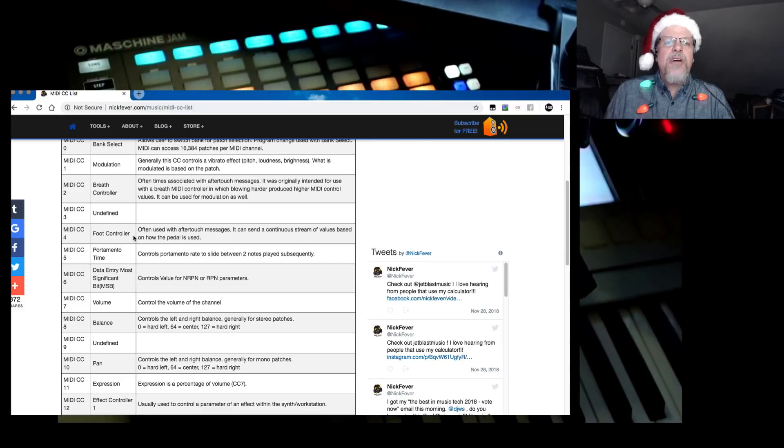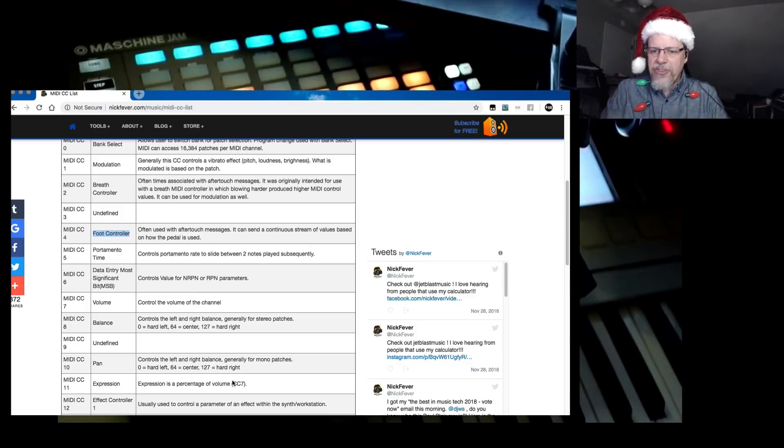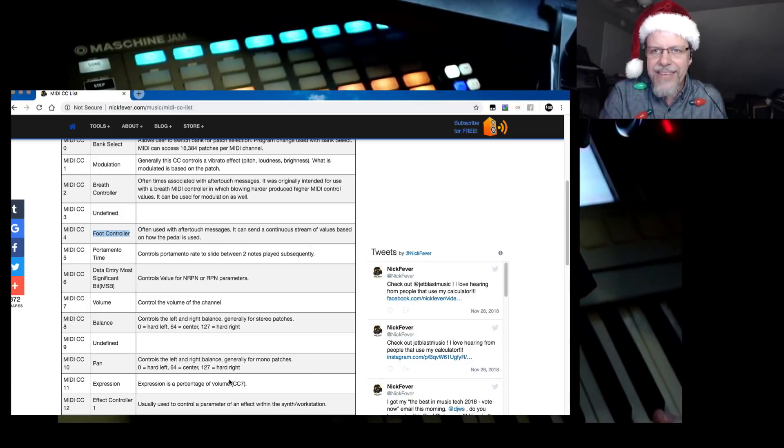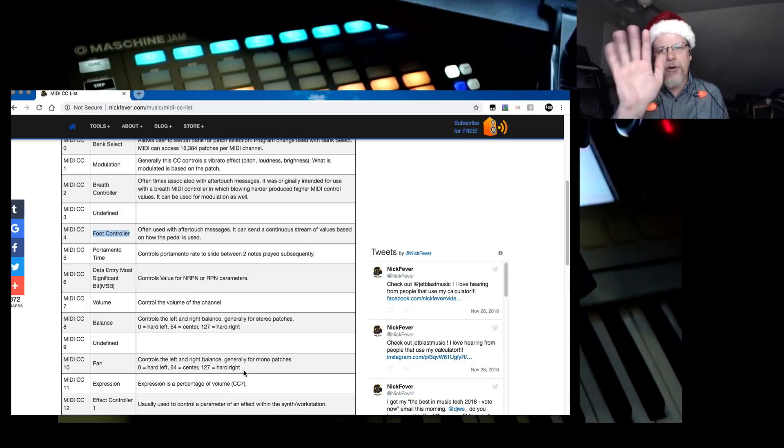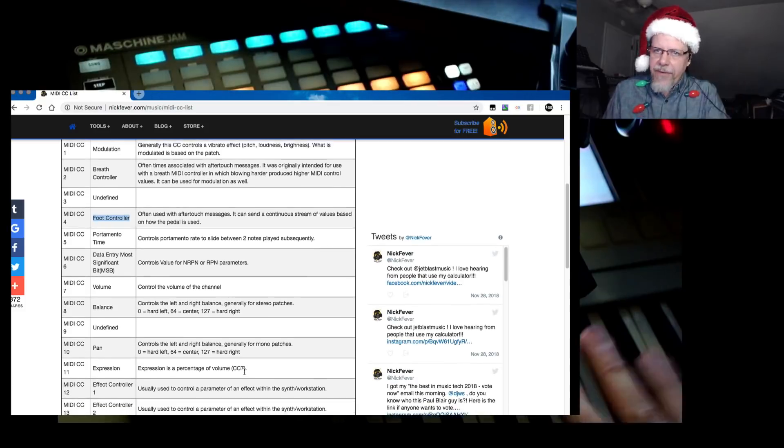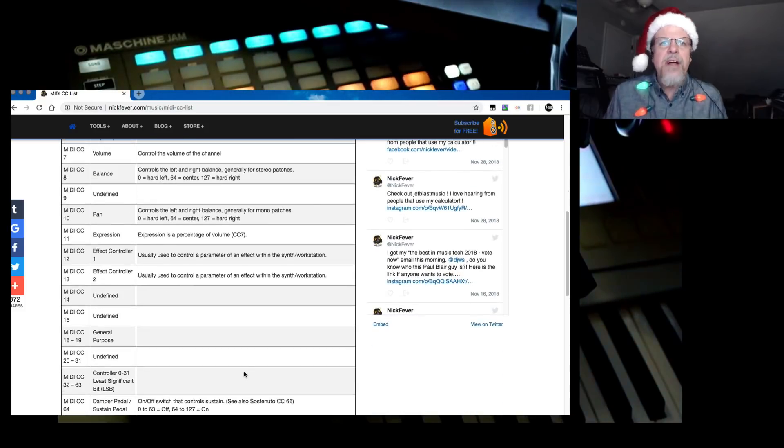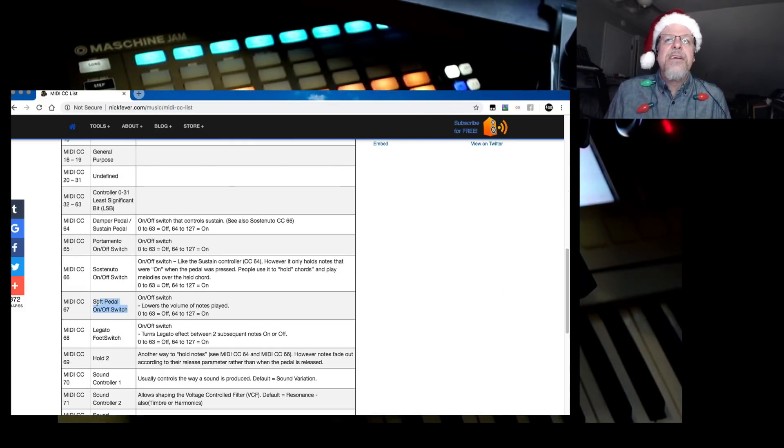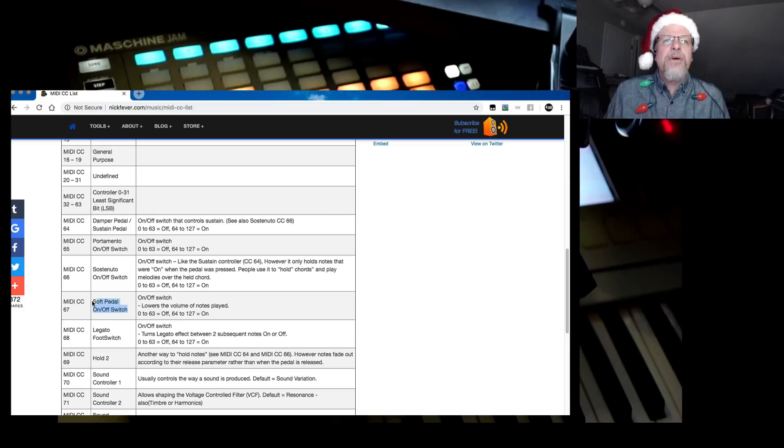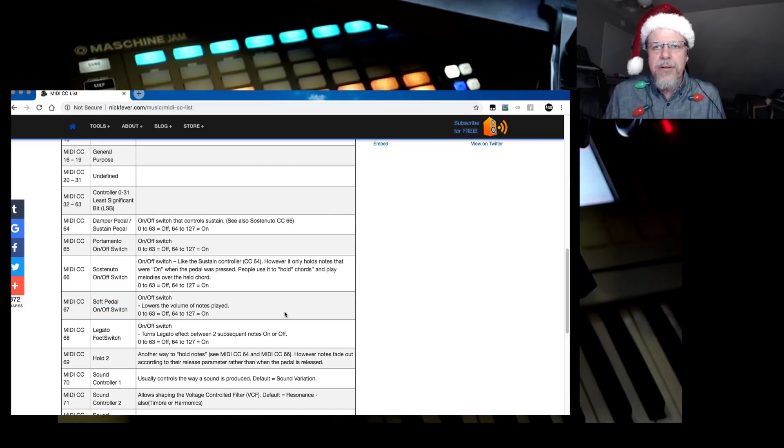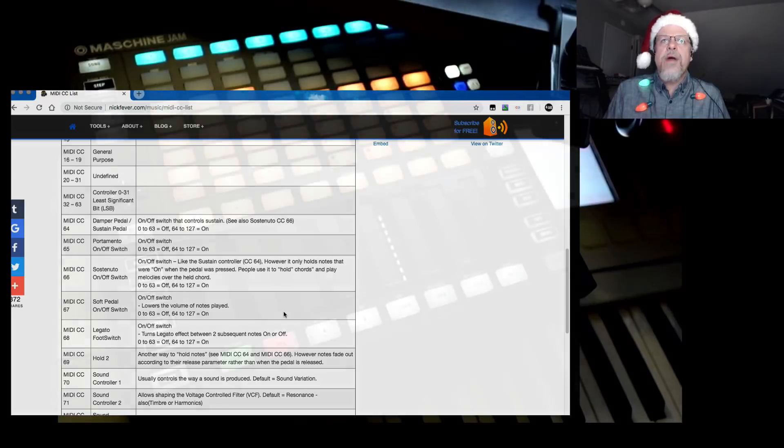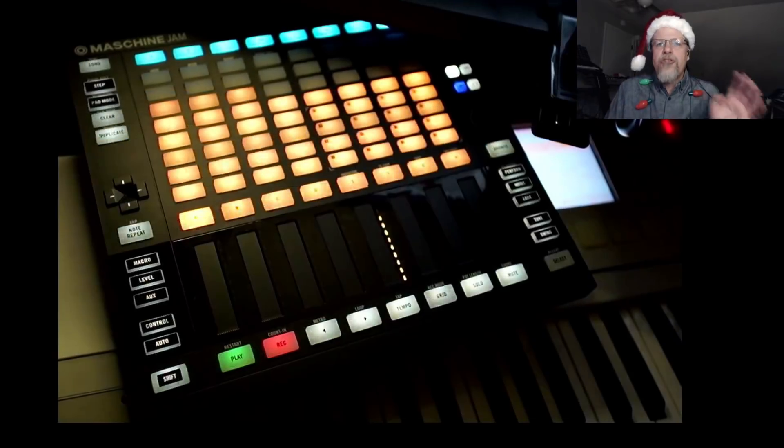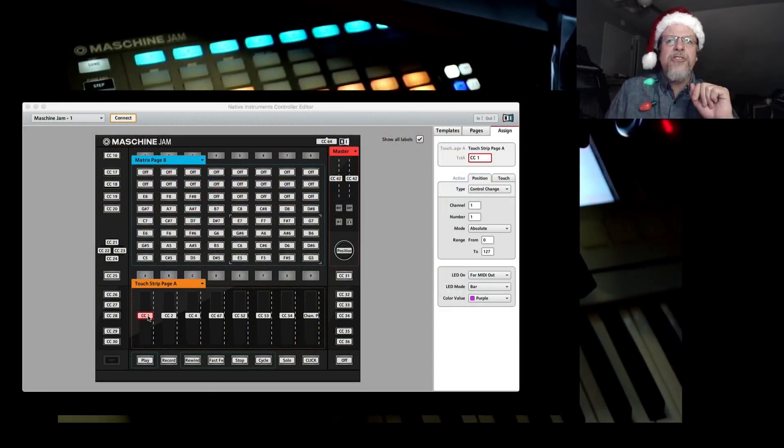We also are using CC four, which is foot controller, because a lot of keyboard controllers have a foot control input. If you plug into that and have a foot pedal that goes up and down, you can send variable data there. And then controller 67 is an on-off switch typically, but we're using it as a variable to give you the range.